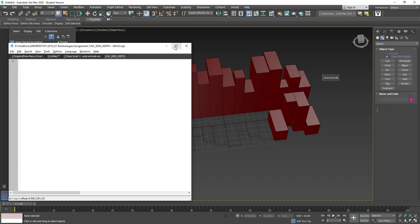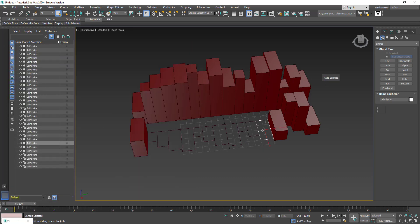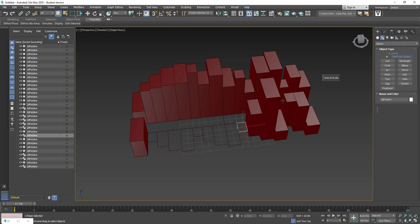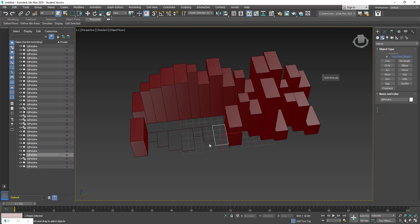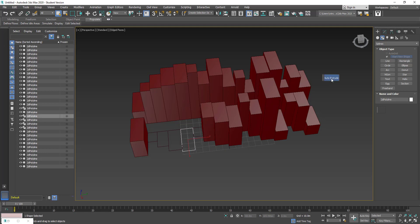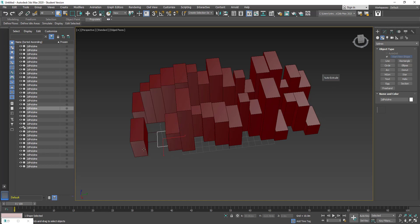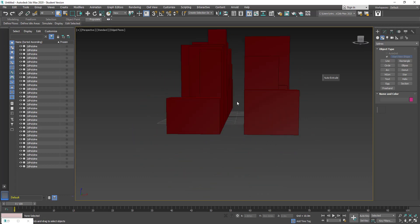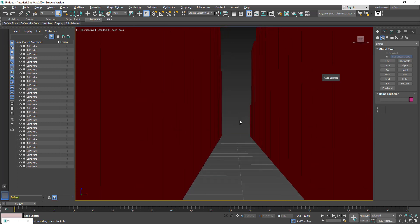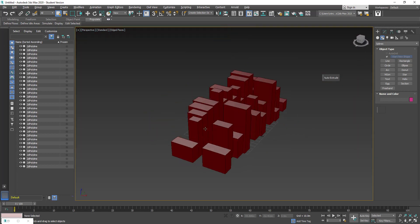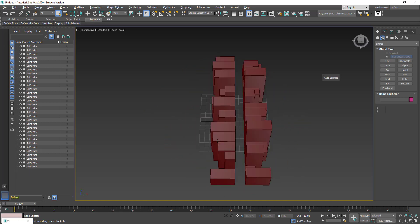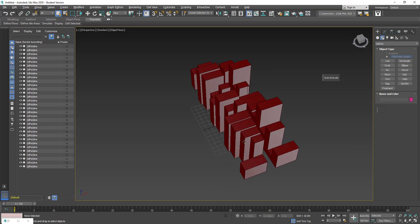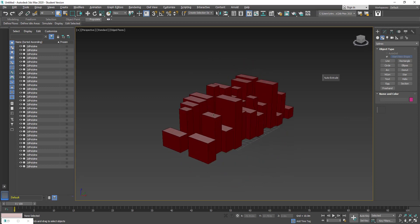But for what it's worth, we can quickly model up a street without having to manually draw each box. You can see now it's all extruded — it's a fairly dense street, to say the least. But you get the picture in terms of being able to automatically extrude these boxes fairly quickly. And that's it. Thanks everyone.